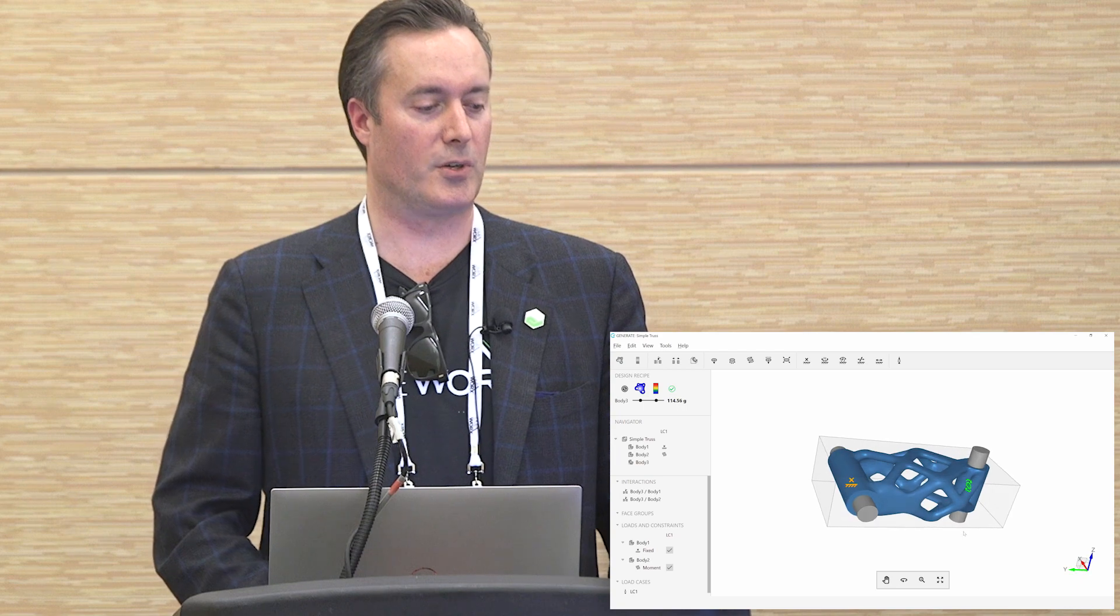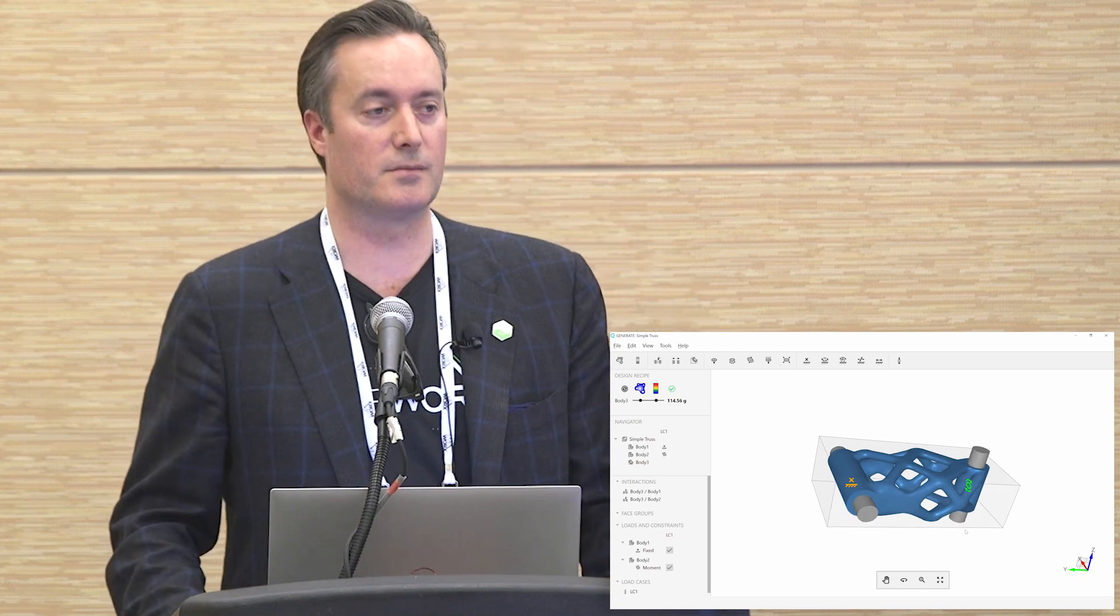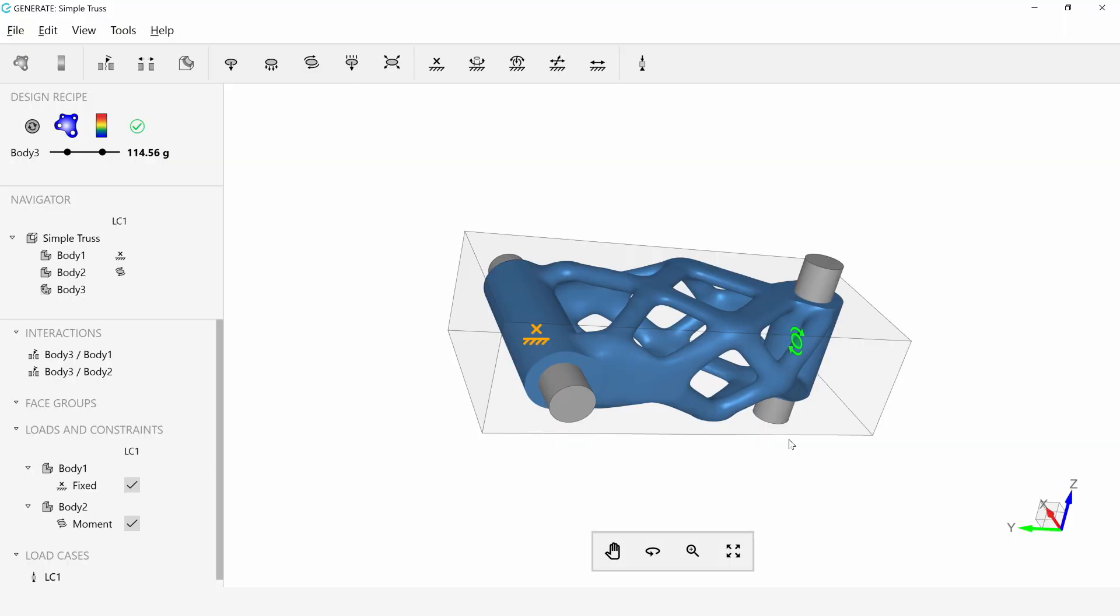So this is just a little torsion bar. You could imagine this being many things. It could be the stem between your bike and your handlebars. It could be a lot of different things.